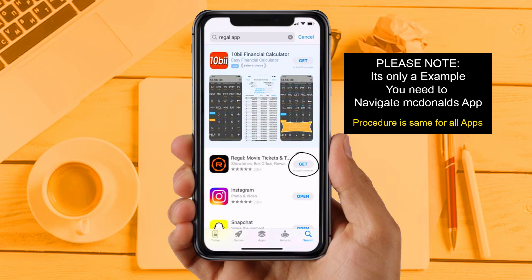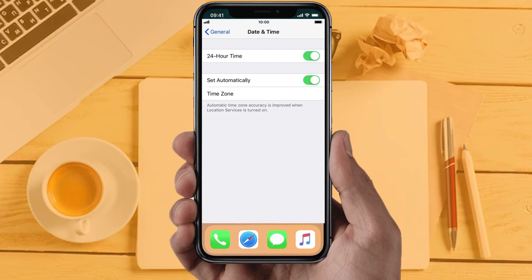If you are still facing the same issue, then try solution 5: Check your device date and time settings. Make sure your device date and time is set according to your time zone and is accurate.